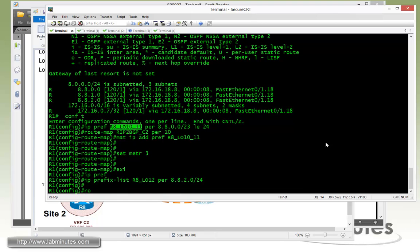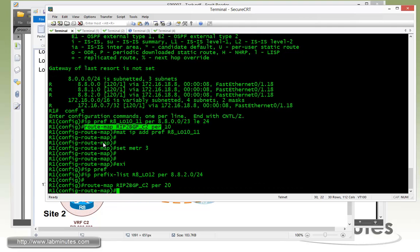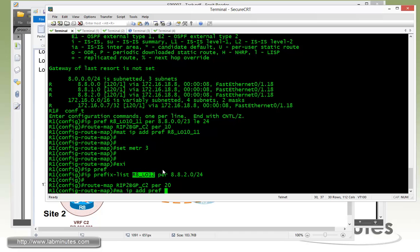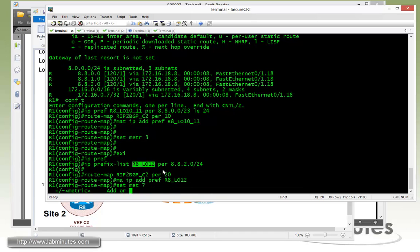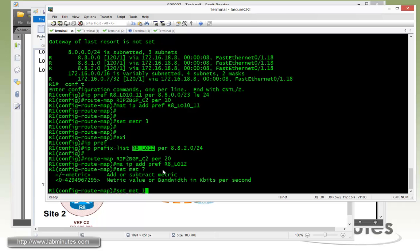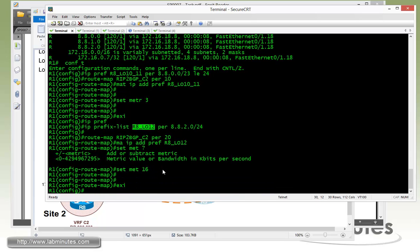Then we'll get under the same route map sequence 20. Match IP address prefix list and then we can set the metrics of 16. This is for R8 loopback 12.